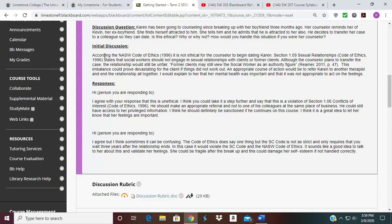As we look at the second peer response: 'Hi,' and the person's name — 'I agree, but sometimes it can be confusing.' The Code of Ethics says one thing, but the SC Code of Ethics, which is the South Carolina code, is not as strict — you have to wait three years after a relationship ends. States' ethical codes are dealing with state only; in another state it might say something completely different. But the NASW Code of Ethics is for all social workers, no matter what state you're in. If I had to follow this as a social worker, I would much more stay in line with the Code of Ethics rather than the South Carolina code.